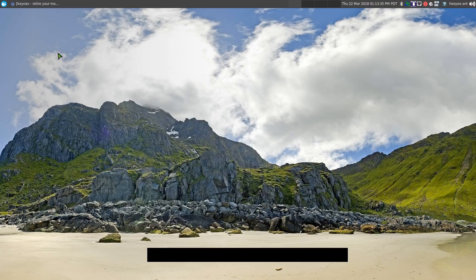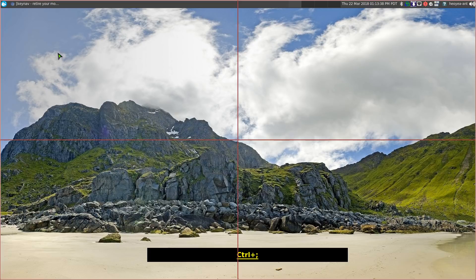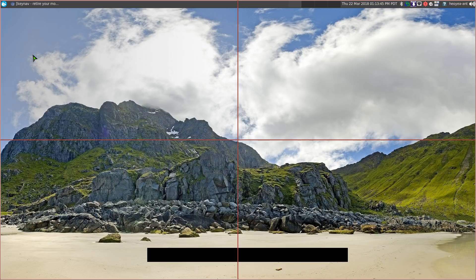So I'm going to demonstrate it out here. If I start it up, I do control semicolon. And you see my mouse over here, right? It's in the left side here. Let's say I wanted to move it to the right side somewhere in there.